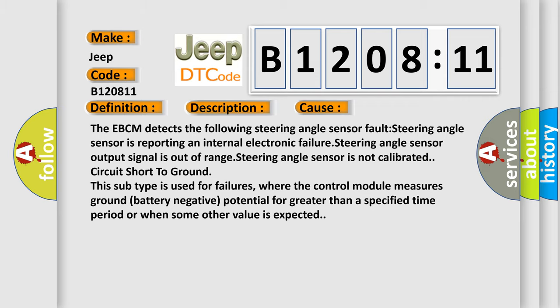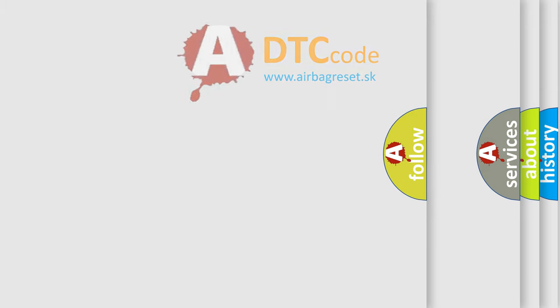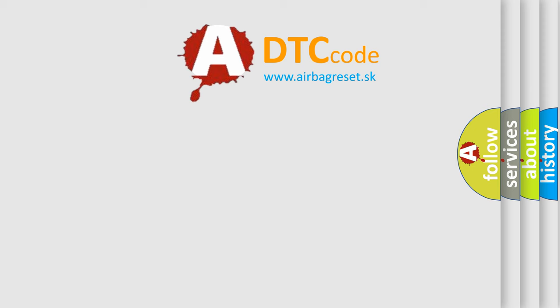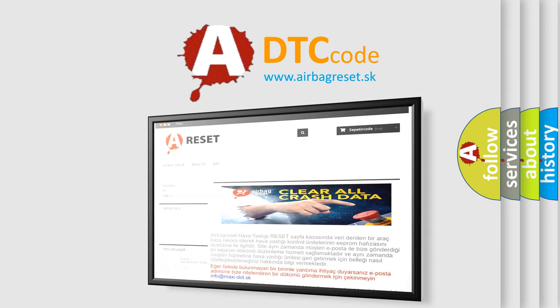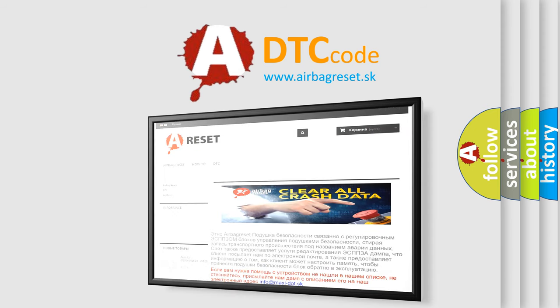The airbag reset website aims to provide information in 52 languages. Thank you for your attention and stay tuned for the next video.